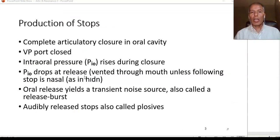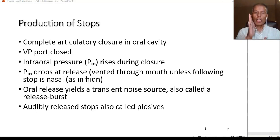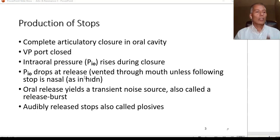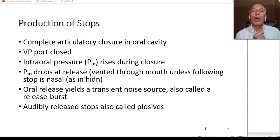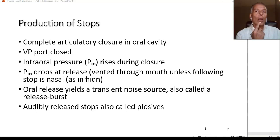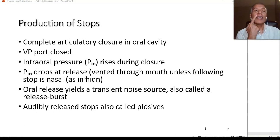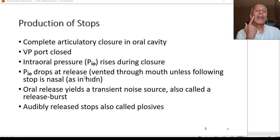The production of stops is characterized by a complete blockage of the airway somewhere along the vocal tract. Tracing from the lips back: at the lips there are two sounds, P and B. The second station is the alveolar ridge, producing T and D. Third, going back, you get K and G. Lastly, at the glottis between the vocal folds, you produce the glottal stop.